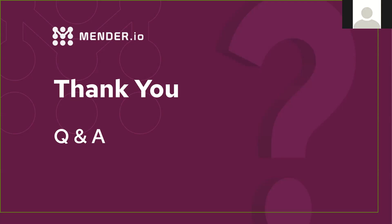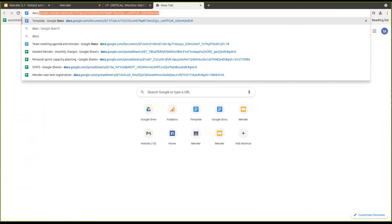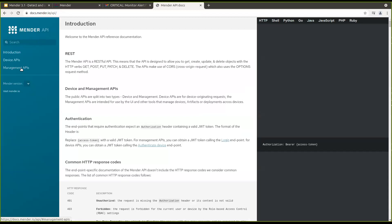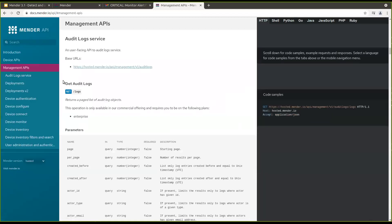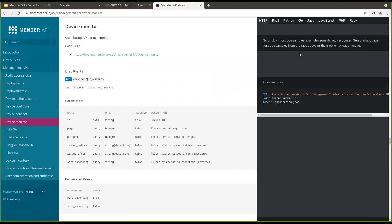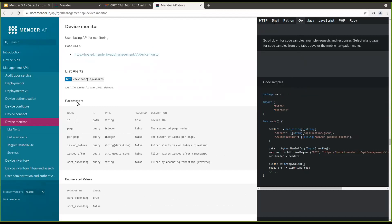Question from Karthik: can you point me to the documentation for the REST API from Mender Monitor? If you go to the server-side APIs section under Management APIs, you should see the Device Monitor API. Like all the other APIs, it provides samples for Python, Shell, Go, and all popular languages that you can use to list alerts. The things you saw in the UI should be quite easy to integrate.